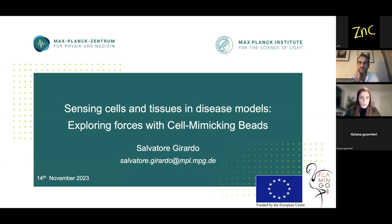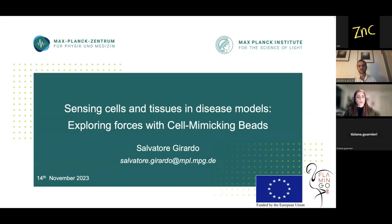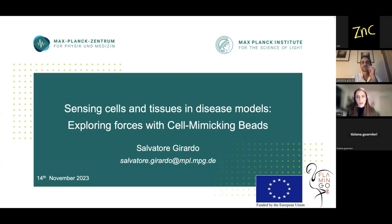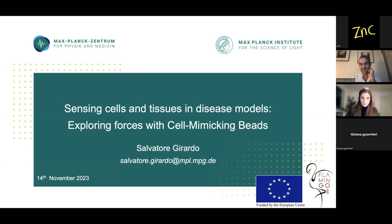His research team has developed micro-particles that mimic the physical characteristics of cells. Scientists have studied chemical properties of cells for a very long time, but one of the exciting discoveries in biophysics was that physical properties of cells also matter and can give us insight into disease mechanisms. Salvatore, can you give us a short insight into what happens with cells during our lifetime and what this can tell us about the health of our organism?